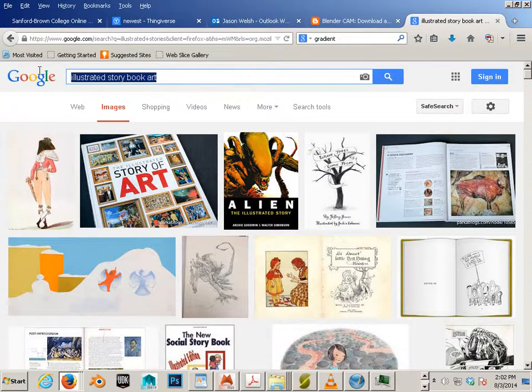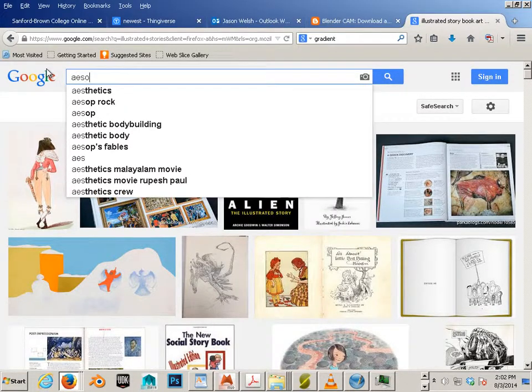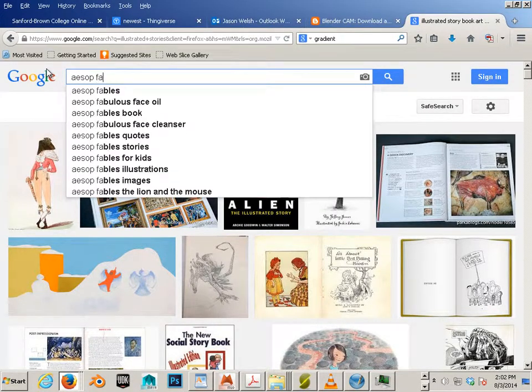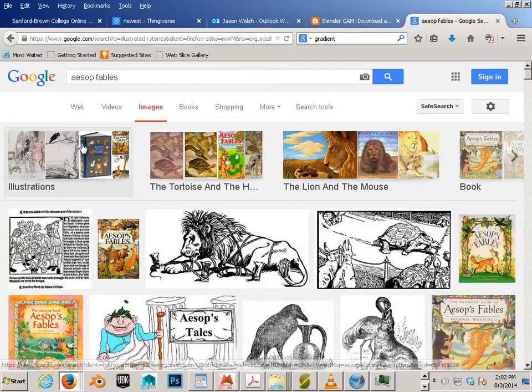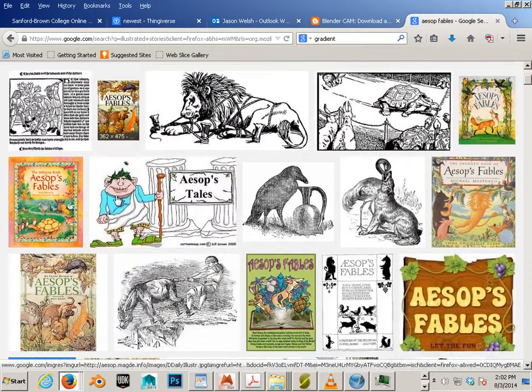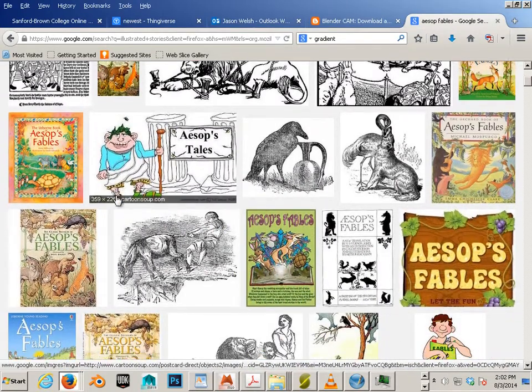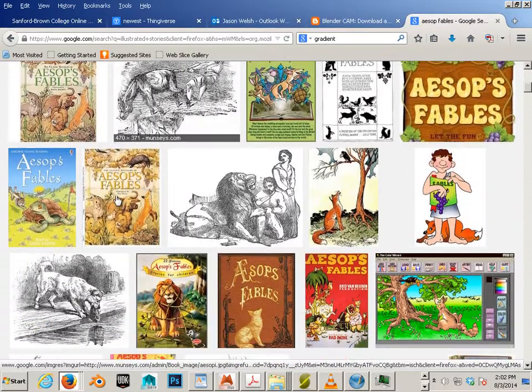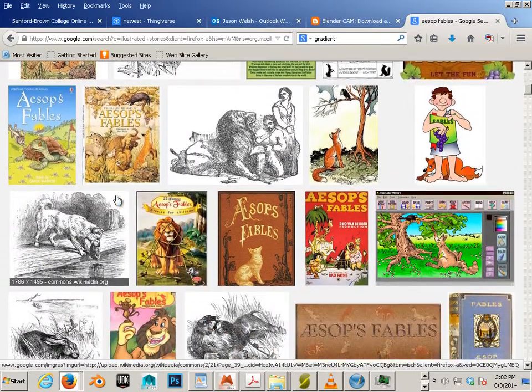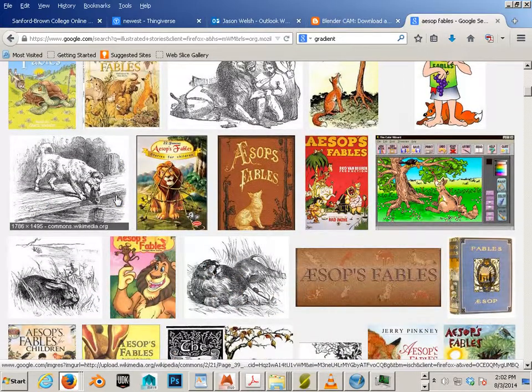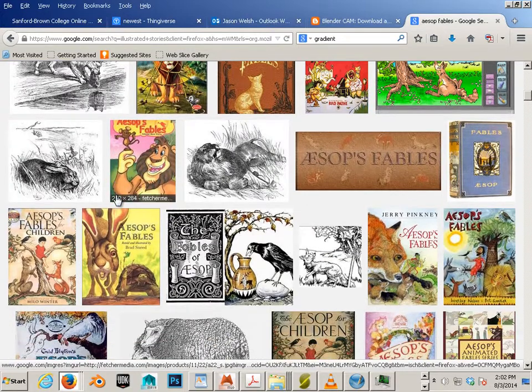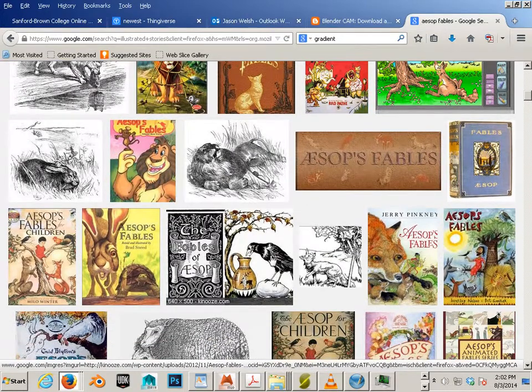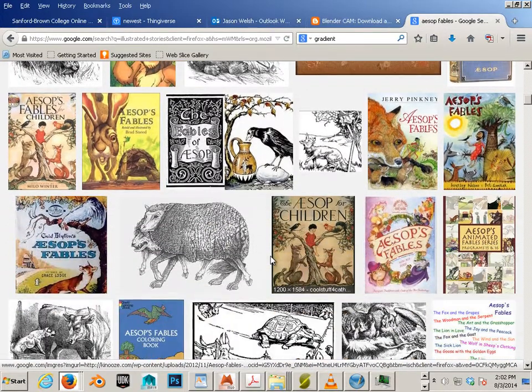Let's look at that for example. Aesop Fables. You can see these, they're just little simple animals. They don't even have a lot of detail to them. This is perfect. This little raven thing, it's perfect.